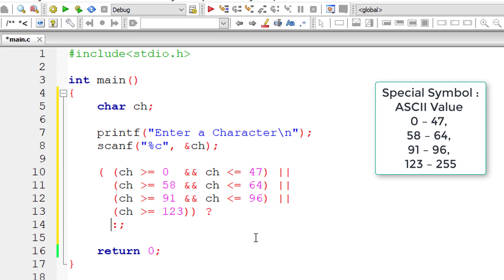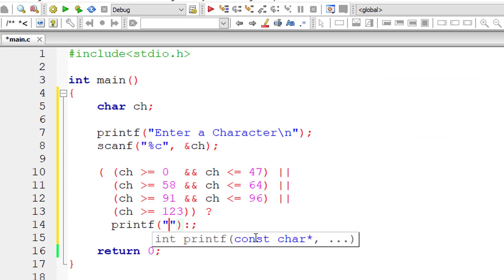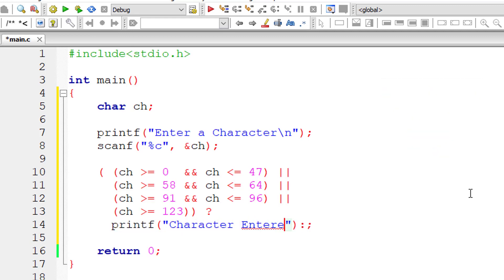So if any of these conditions is met, then expression 2 gets executed. That is, character entered is a special symbol.